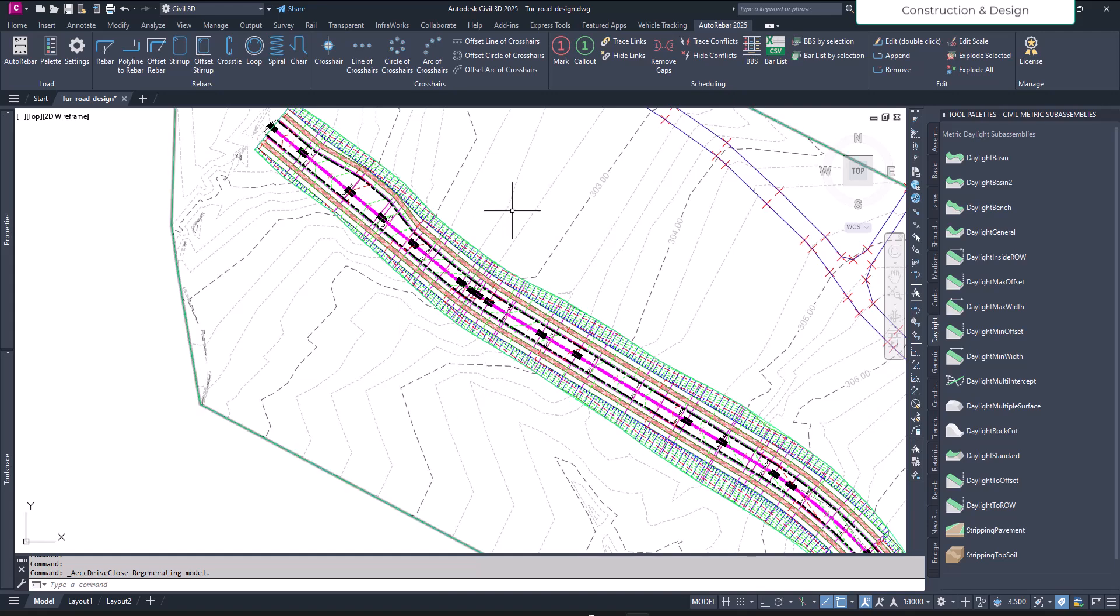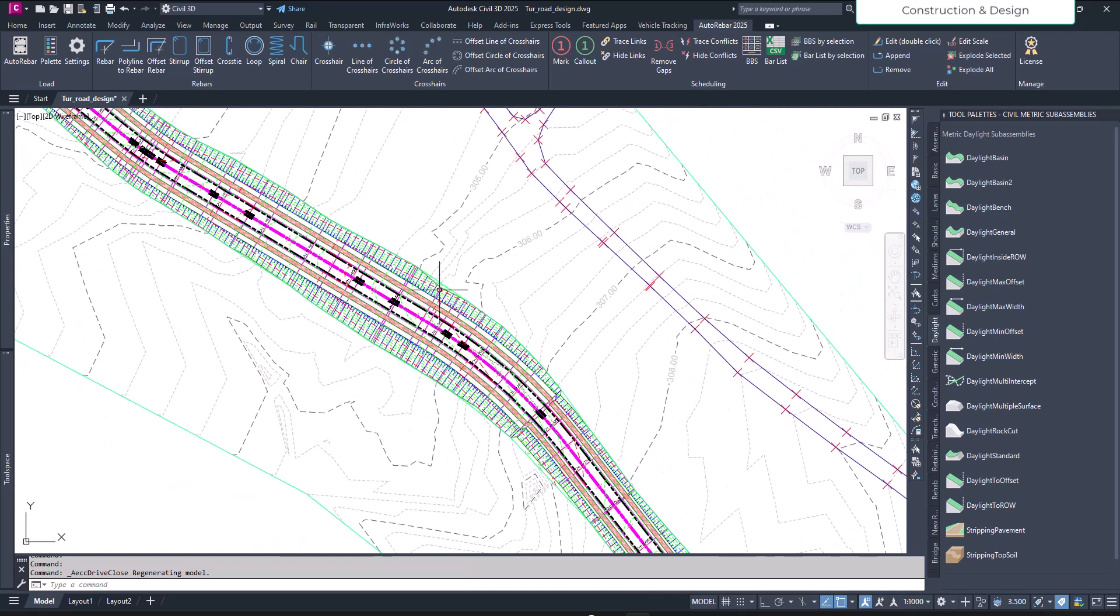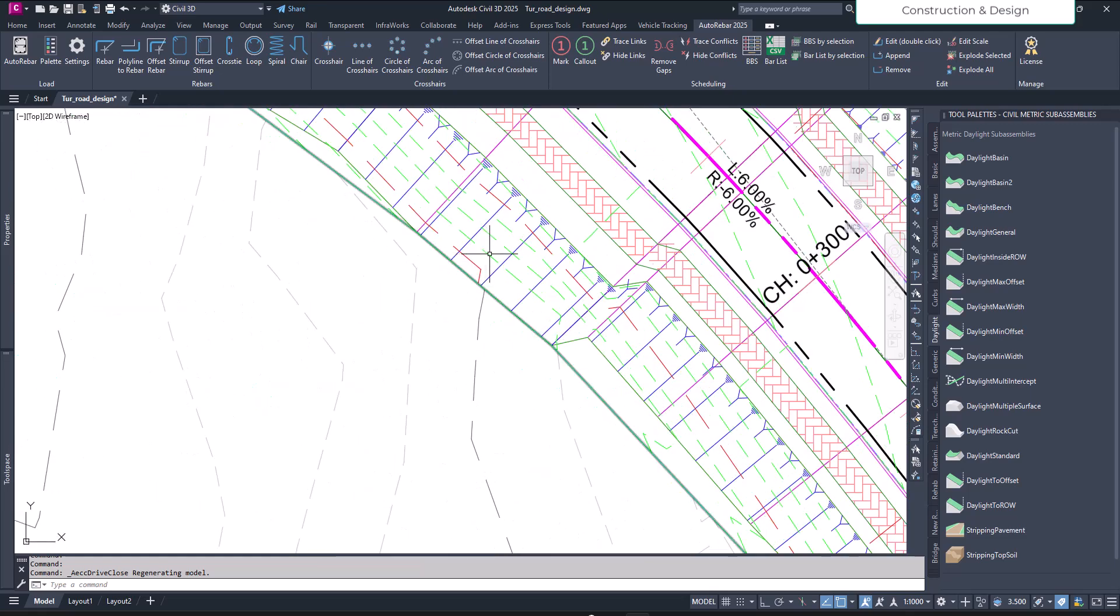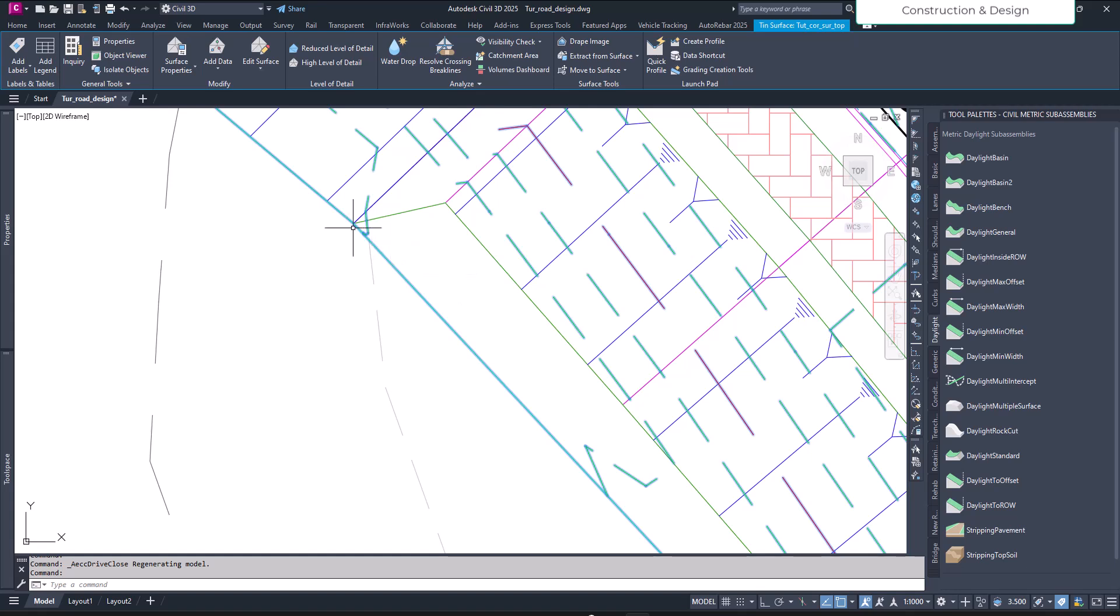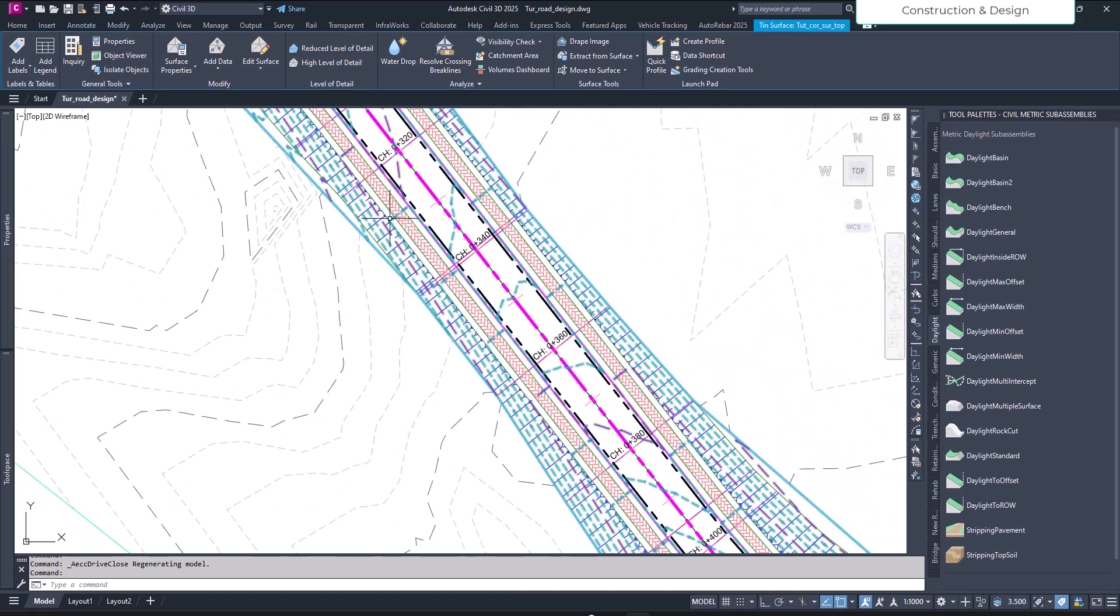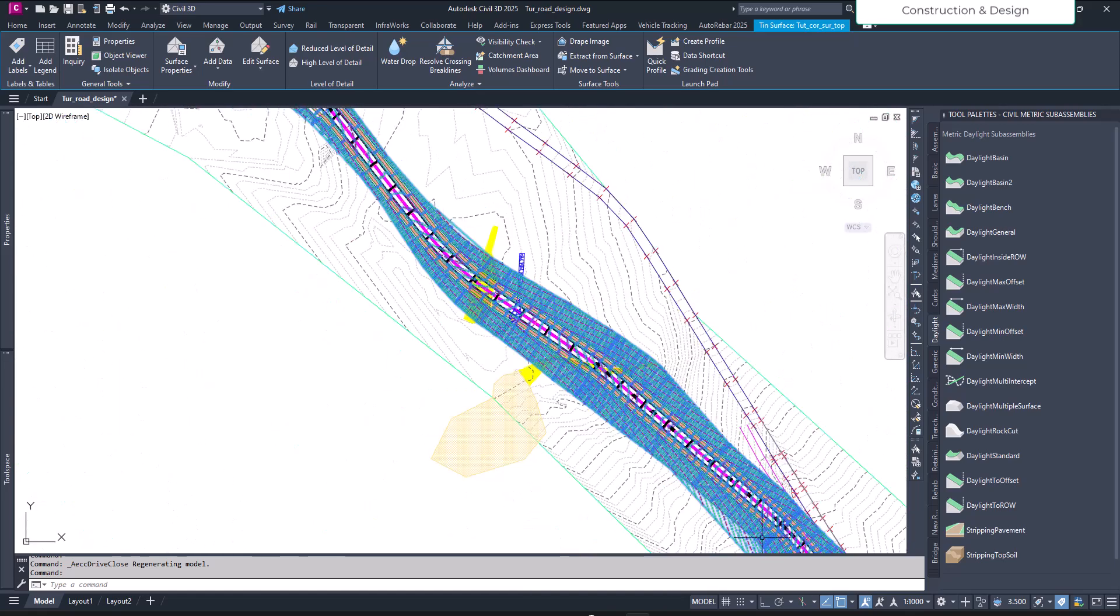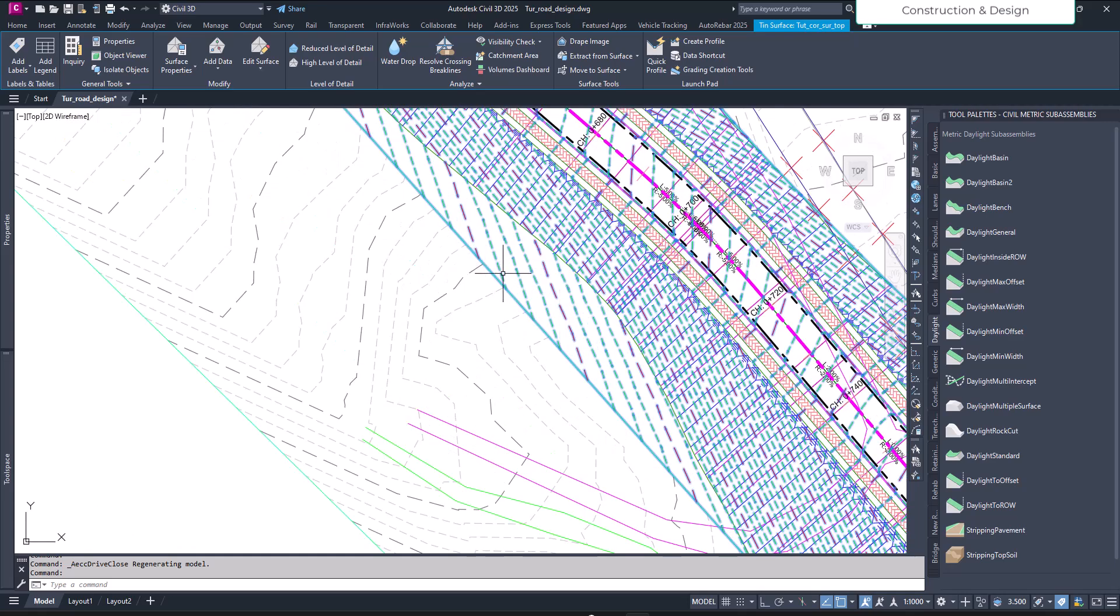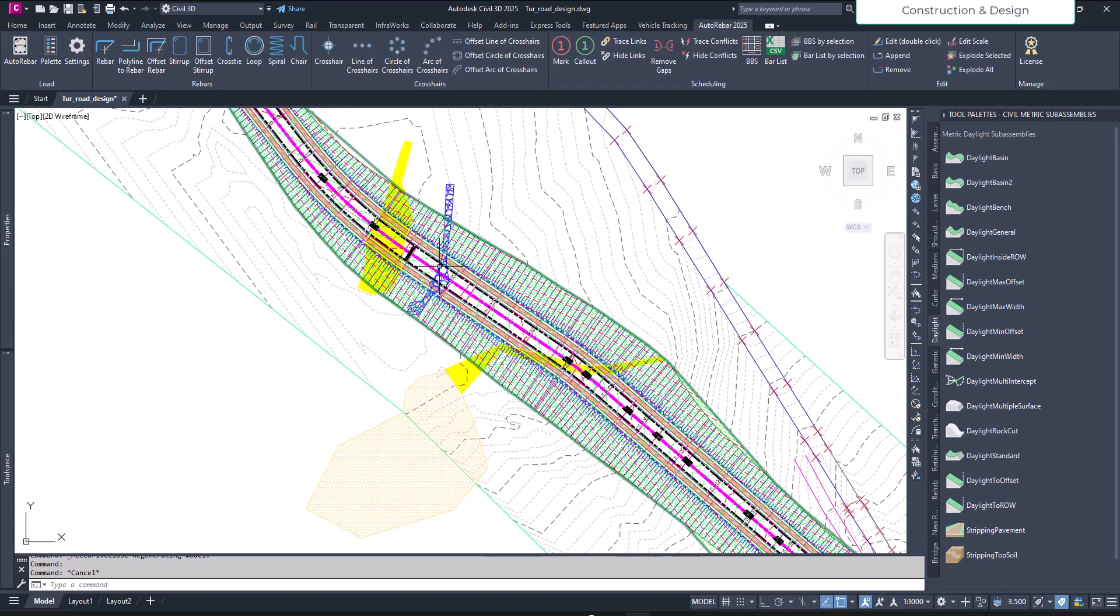Once we are back to the normal view, let's inspect our corridor surface. You see here, our embankment is like this but the surface extends beyond our embankment. In other cases there are a lot, you see here it's a big one. It is going beyond our embankment.